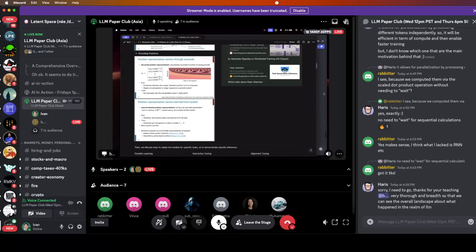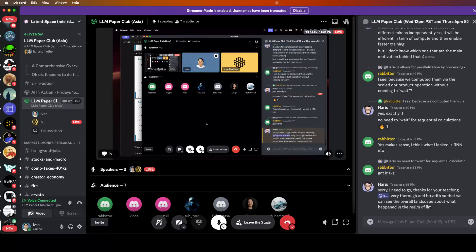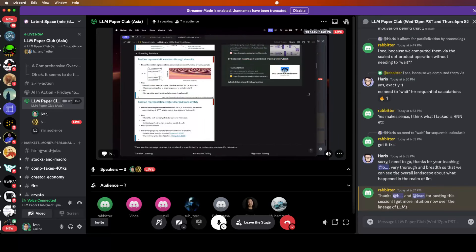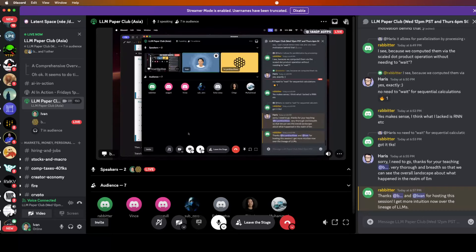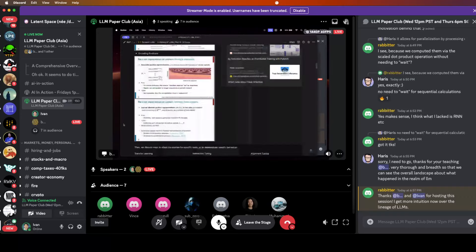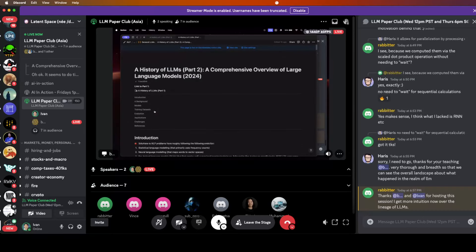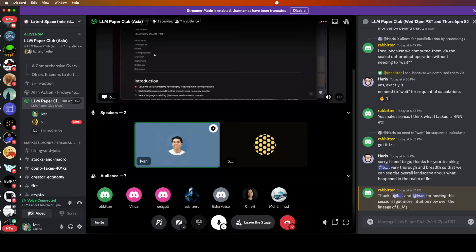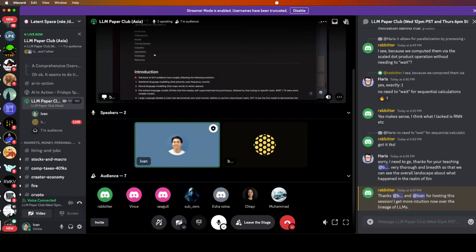We're almost at time. If anyone has questions, drop them in the chat. For next week's paper, I'm thinking of doing the DeepSeek MoE paper — it's supposed to be very interesting, covering ideas like always-on experts and randomly routed experts. As usual, if anyone wants to present, happy to help. You generally learn about 10 times more when you sit down and present a paper. I'll drop a track in the paper club channel — add paper suggestions there and we can vote.